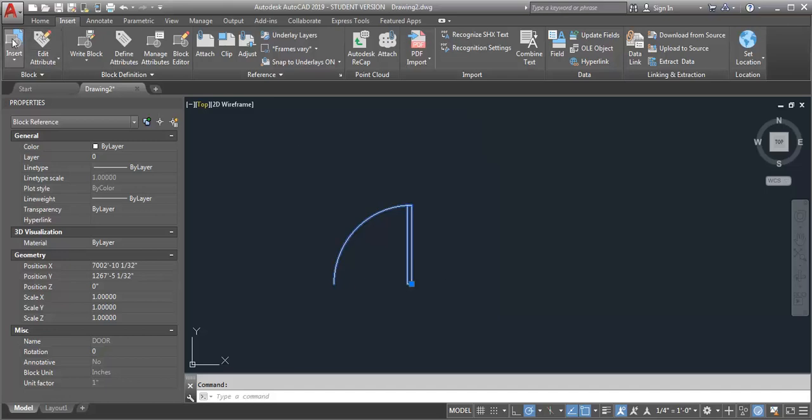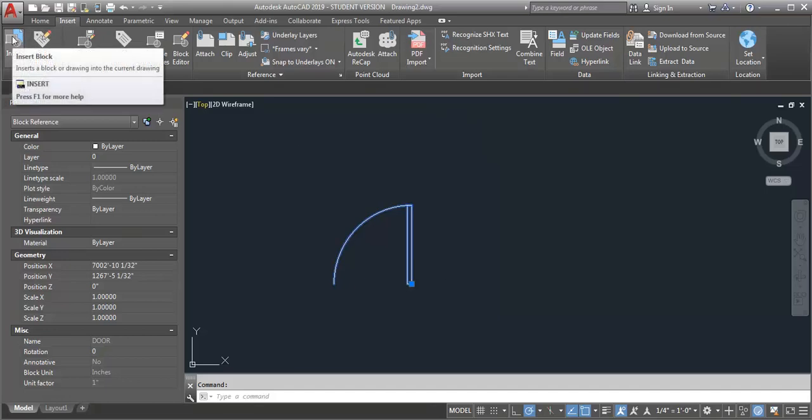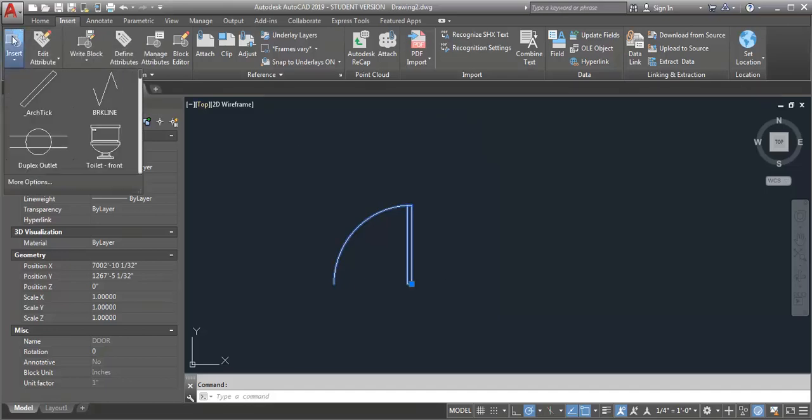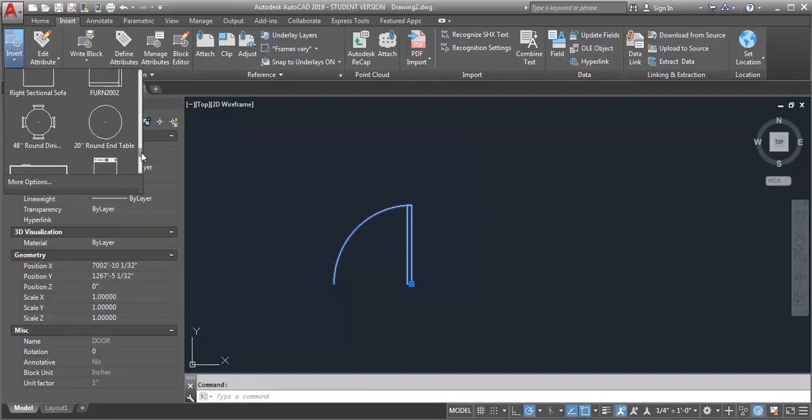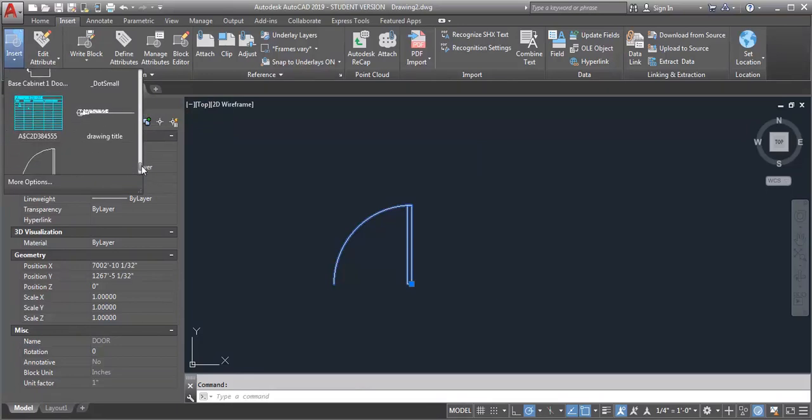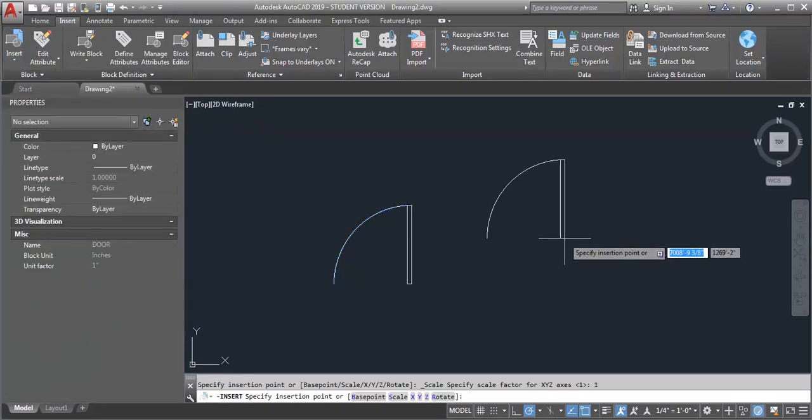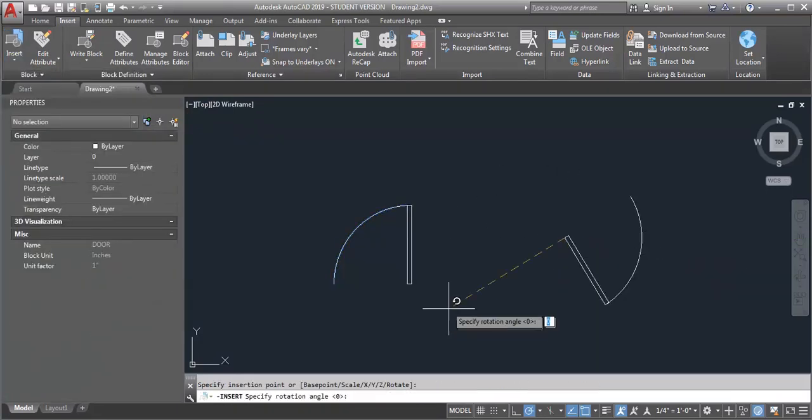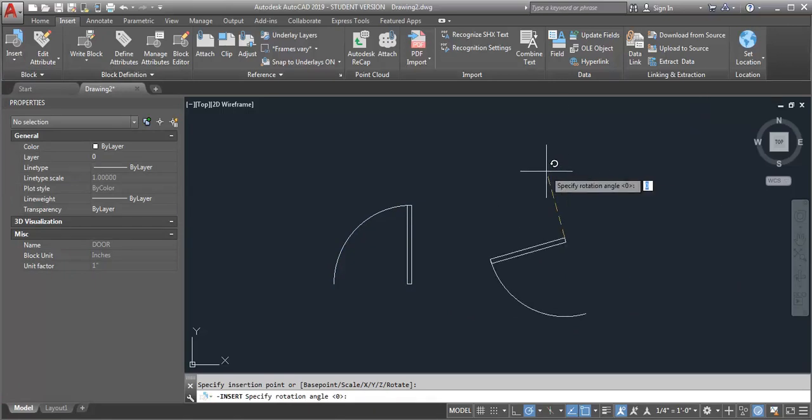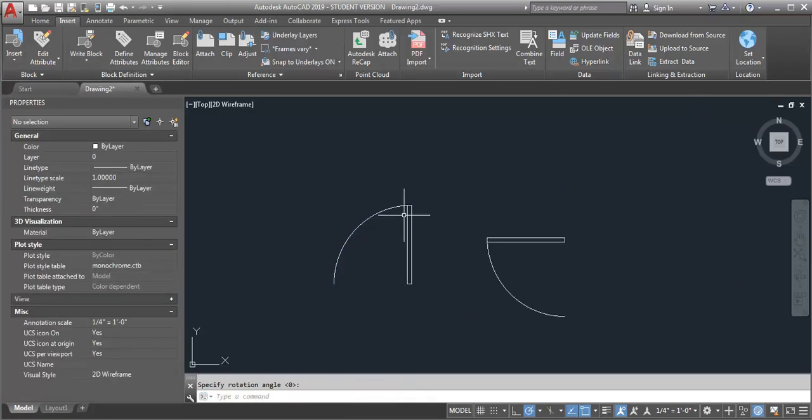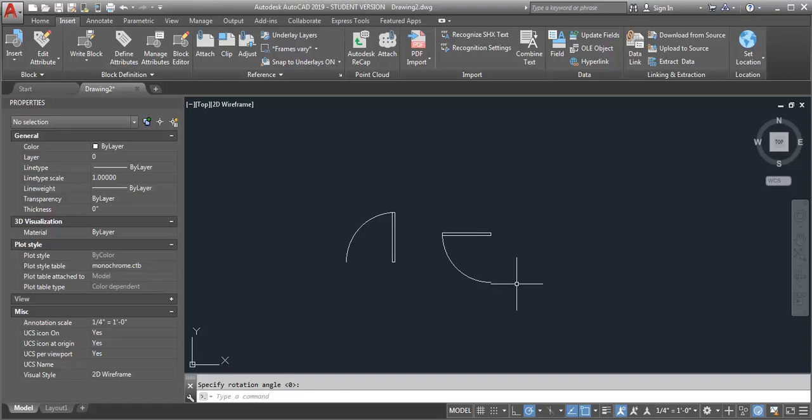Let's insert this block again to make sure it keeps that information. Yes, you can see that now the insertion point is where I want it to be. I would recommend using this method when you have a block but you haven't populated your drawing with it, or at least not very many times.